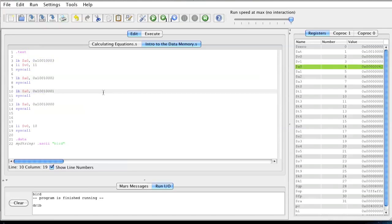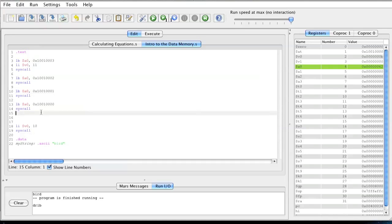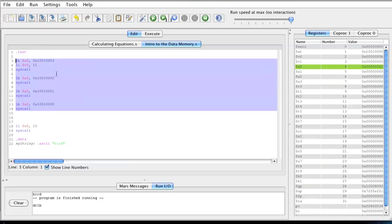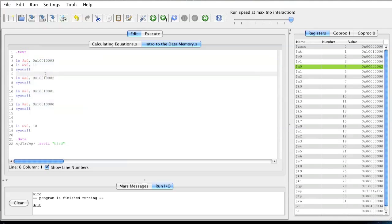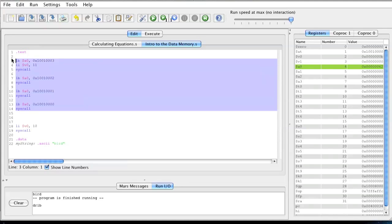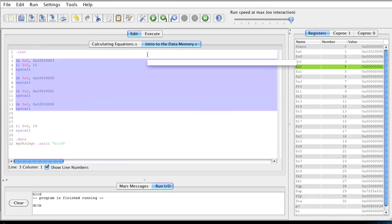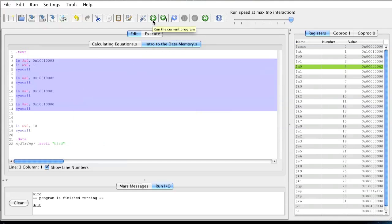Well, that's pretty much a basic introduction to data memory. One thing you should realize by now, if you have done programming previously, is you could have combined this whole entire code into a few lines by using a loop. We're going to learn how to use jumps to combine our whole code into just a loop. And that's all for this video — I'll see you guys next time.